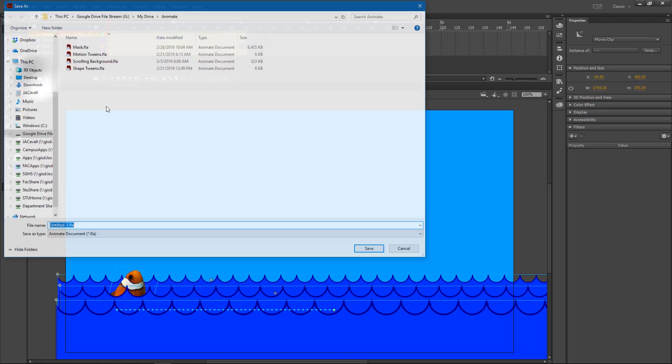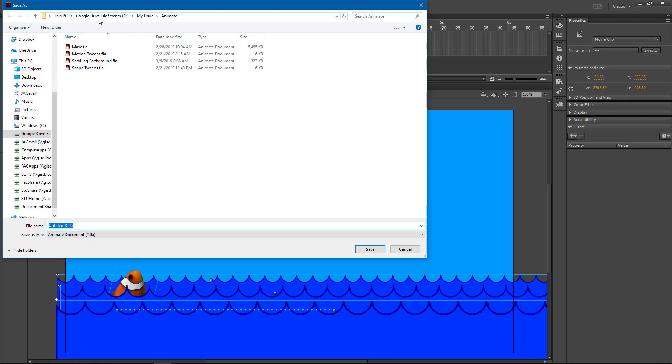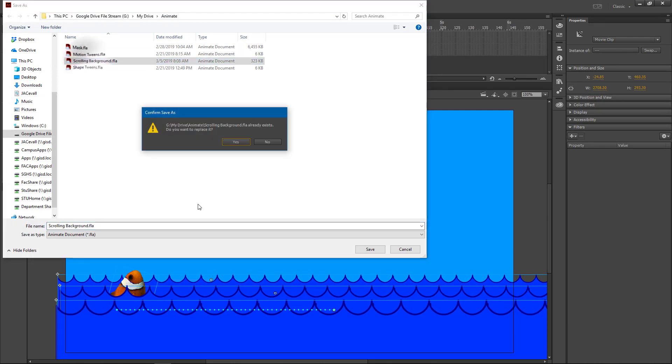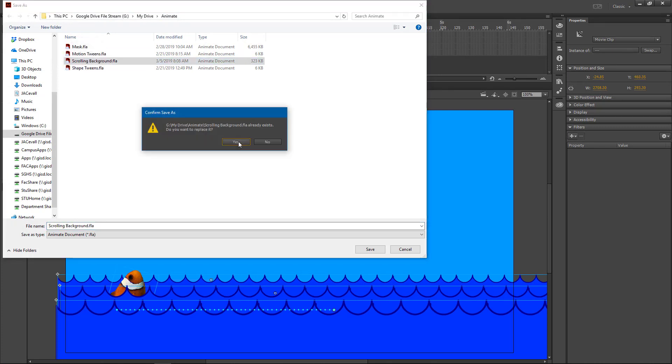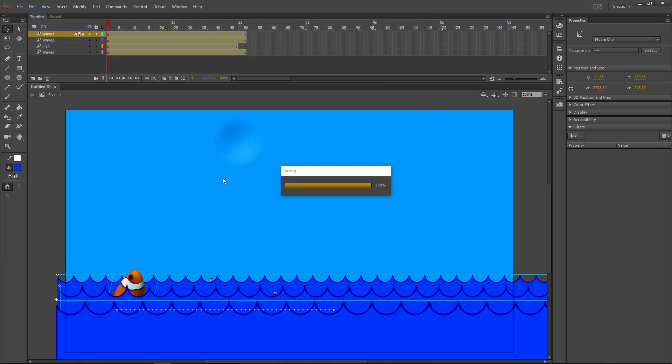So let's go to File, Save As. Make sure you're in Google Drive, My Drive, Animate. Save over the old file that was wrong. Click Yes to overwrite it.